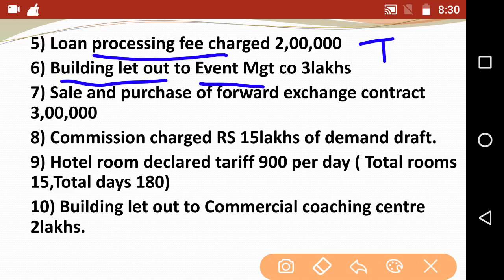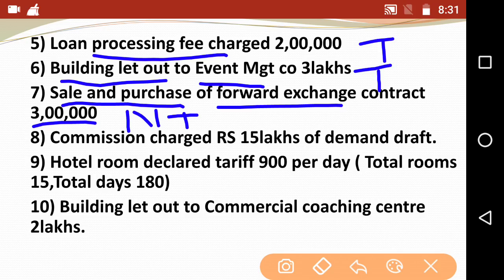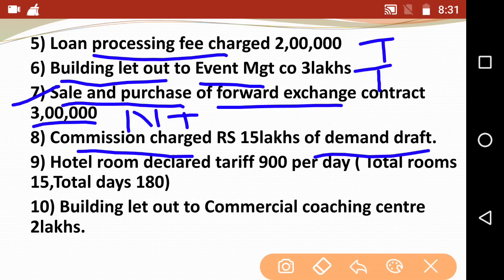Building let out to an event management company - if a building is let out for corporate purposes, it is taxable. Event management company - building let out is also taxable. The next very important point to remember is sale and purchase of forward exchange contracts, future contracts, forward contracts, and spot exchanges. These are business finance related and are non-taxable as per the notification that excludes them from the goods and services definition.